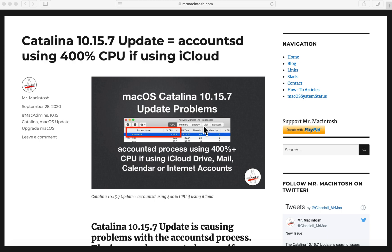If you use iCloud Drive to sync your files, the keychain, mail, calendar, or if you use internet accounts for Gmail, Exchange, or Yahoo Mail, you could be having a pretty big problem right now. The accountsd process which takes care of account syncing could be using up to 400% of your CPU and slowing down your system.